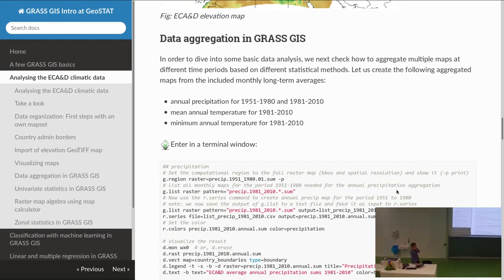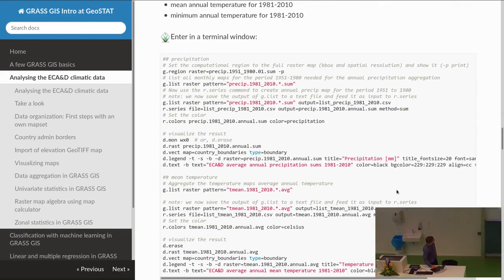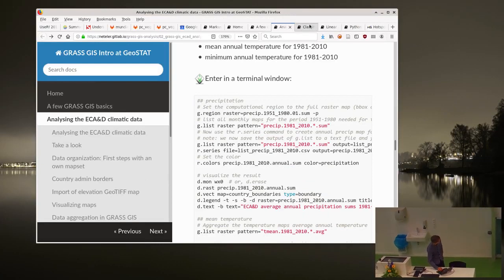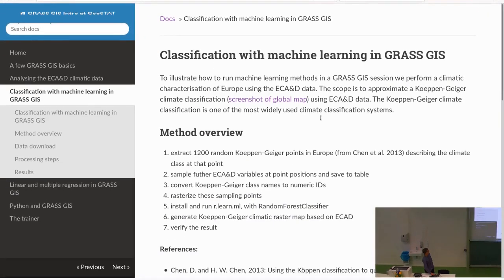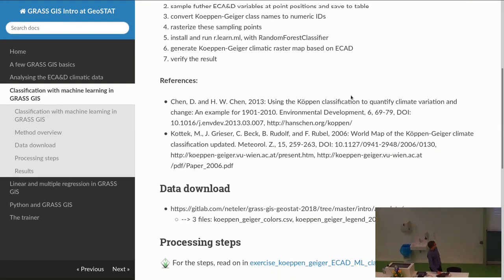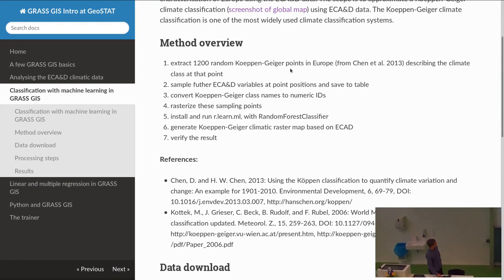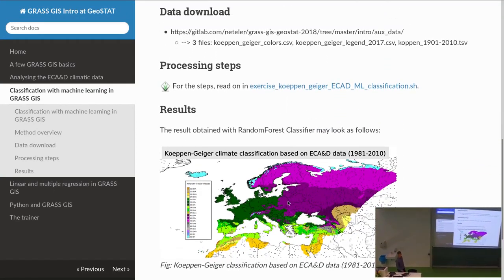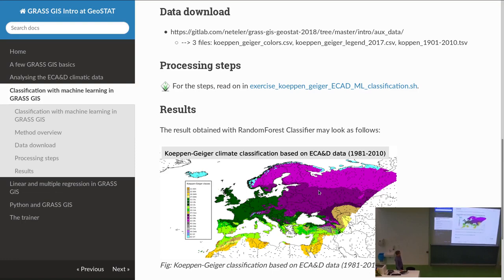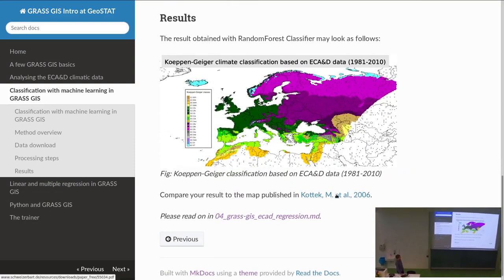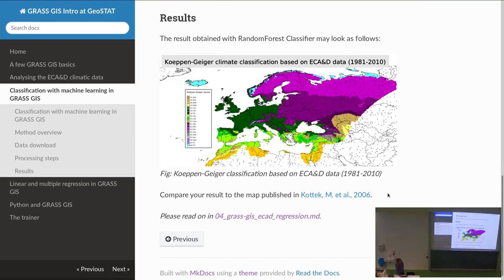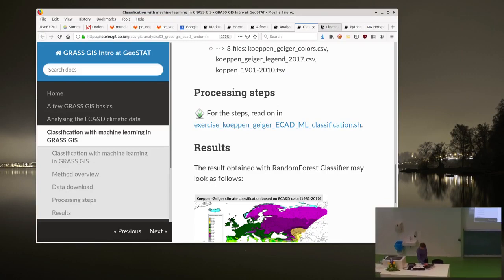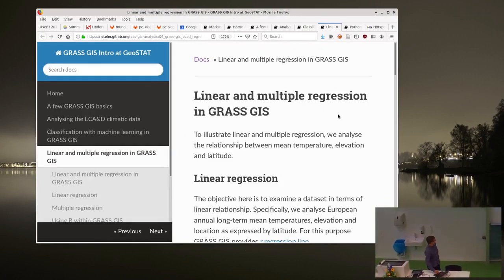We do some statistical analysis on top of that. For image classification with machine learning — this is not a machine learning course — we're just using some tools to reproduce the Köppen-Geiger classic climate classification. You've probably heard of it or used it yourself. You can derive it yourself by defining rules, though those rules are pretty complex, so we do a simplified version here.